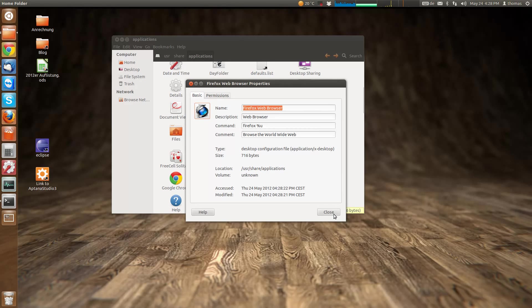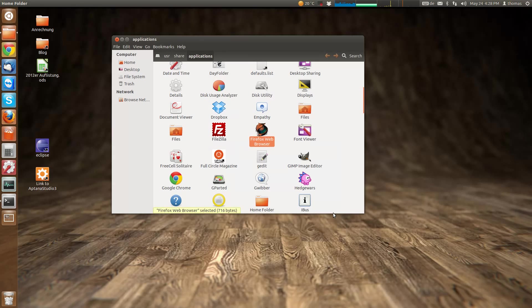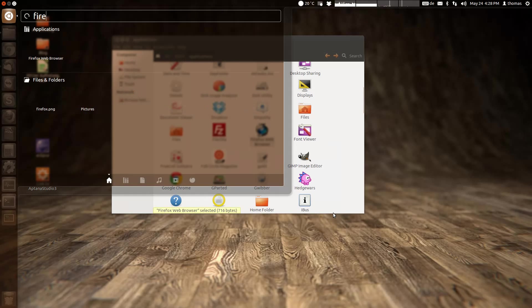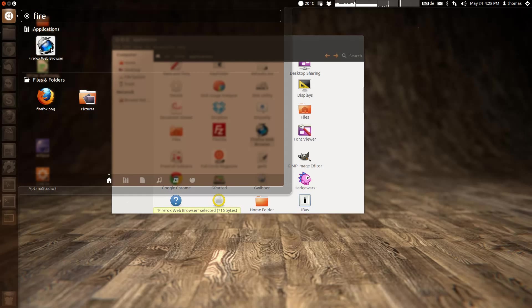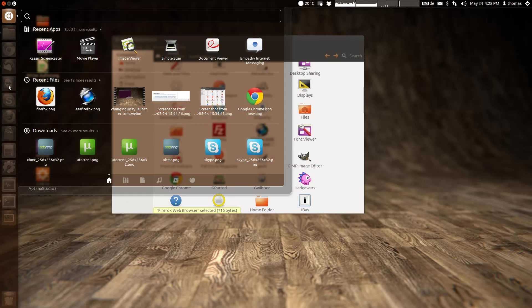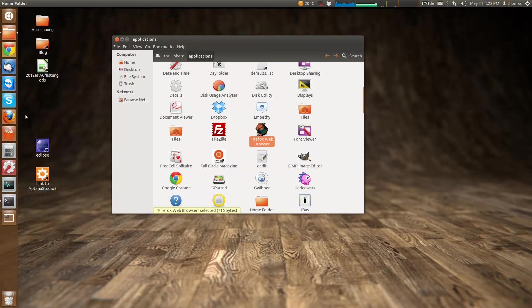We see it's changed here, and when we go to the dash and search for Firefox, it's changed as well. But it isn't changed in the Unity launcher yet.